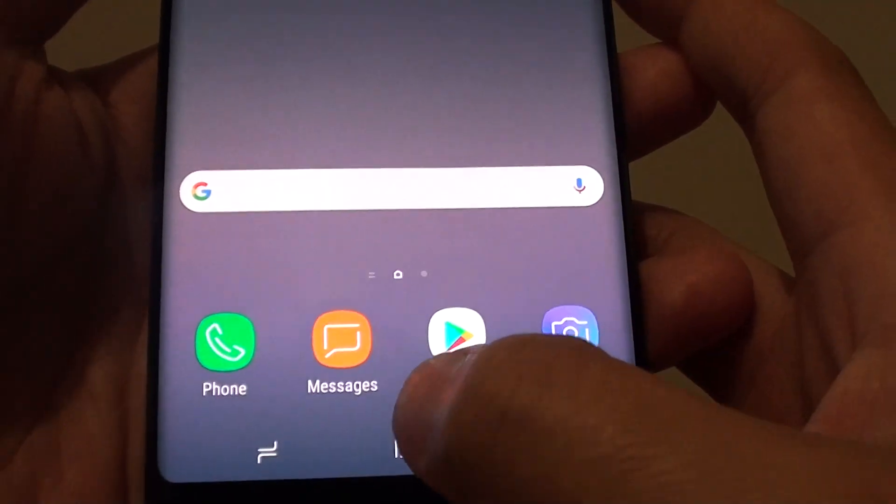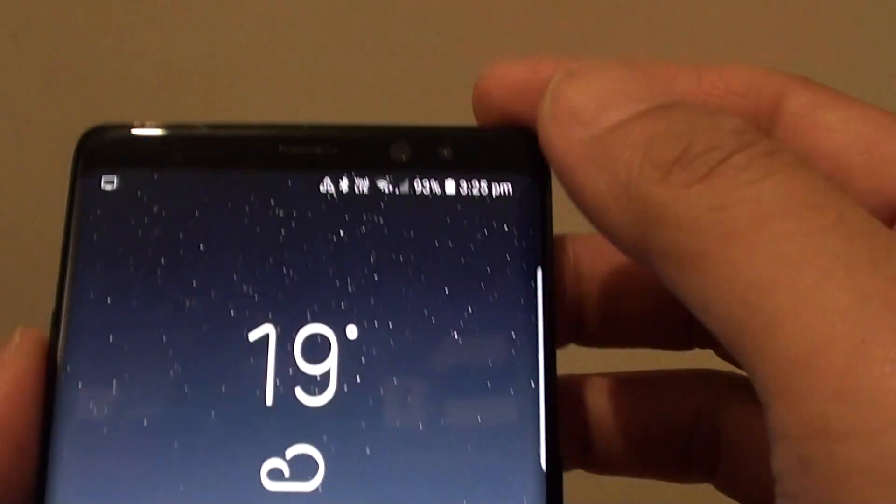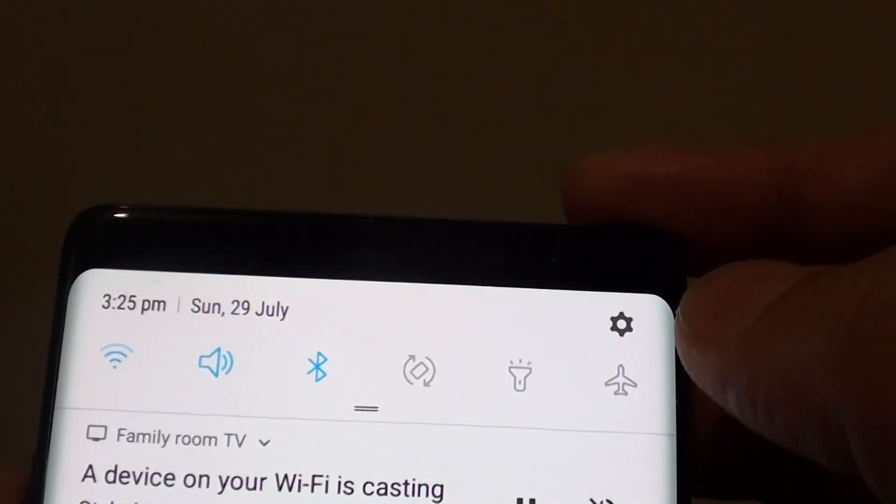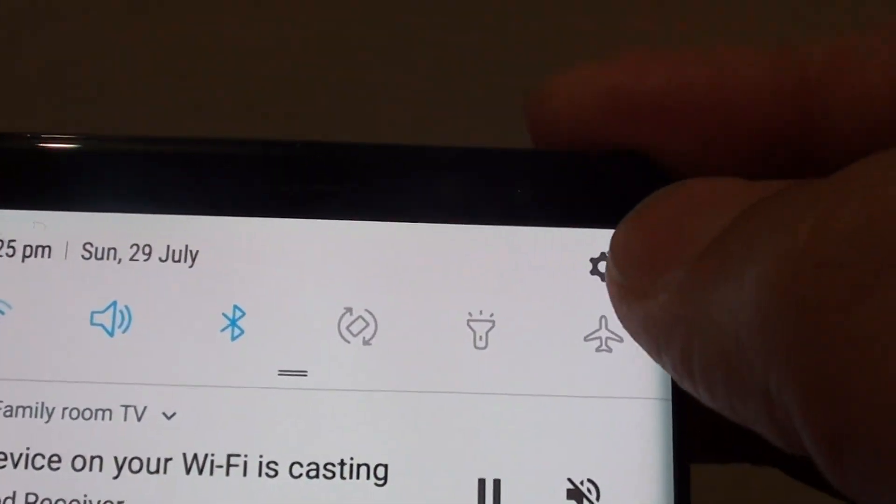First, tap on the home key to go back to your home screen. Swipe down and tap on the settings icon.